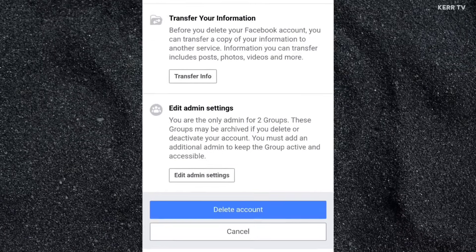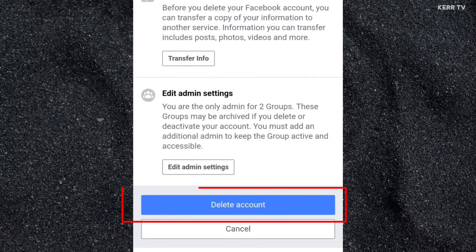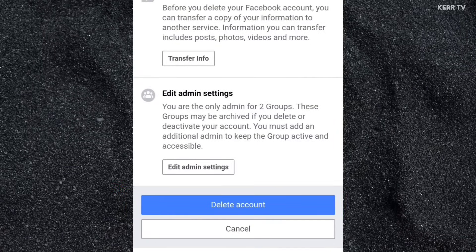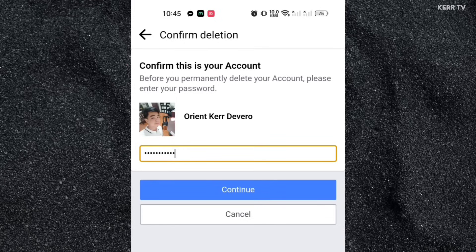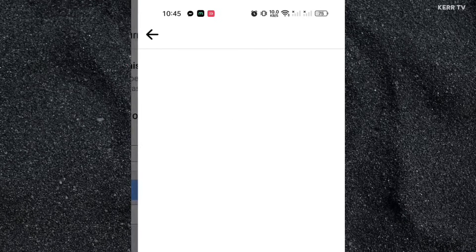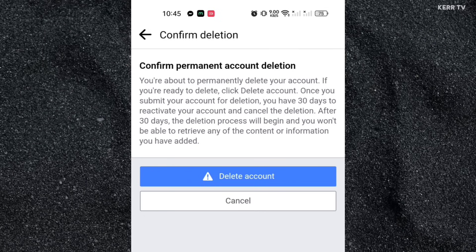Once done, you can now scroll down to the bottom and click on Delete Account. To continue deleting your Facebook account, you need to enter your Facebook password. Once done, click on Continue, then click on Delete Account.